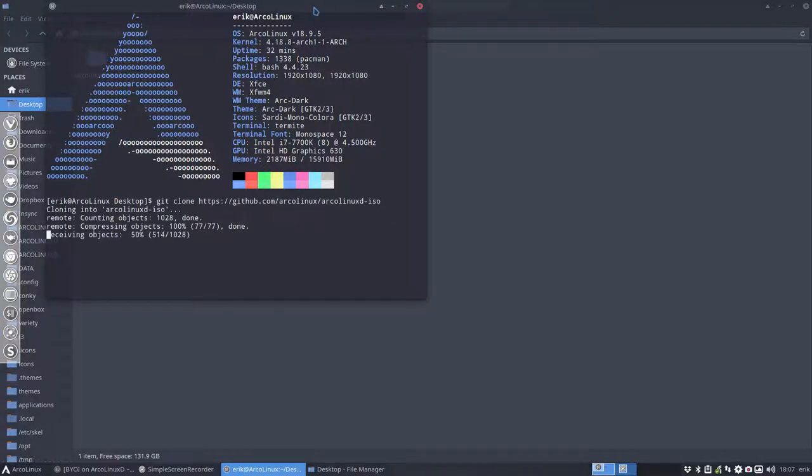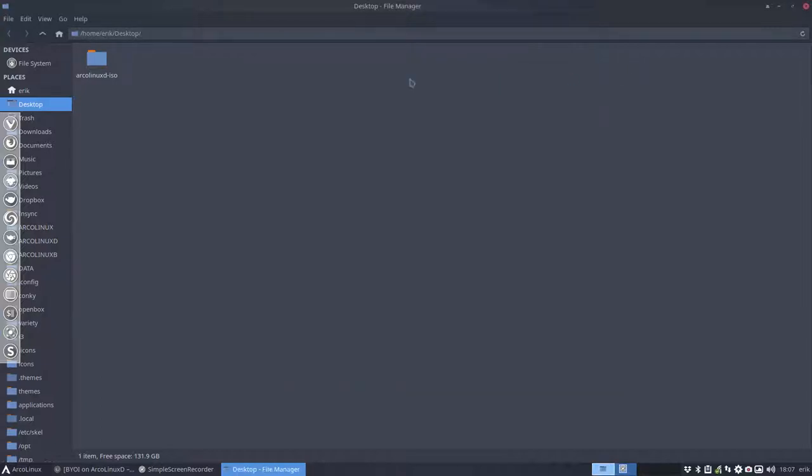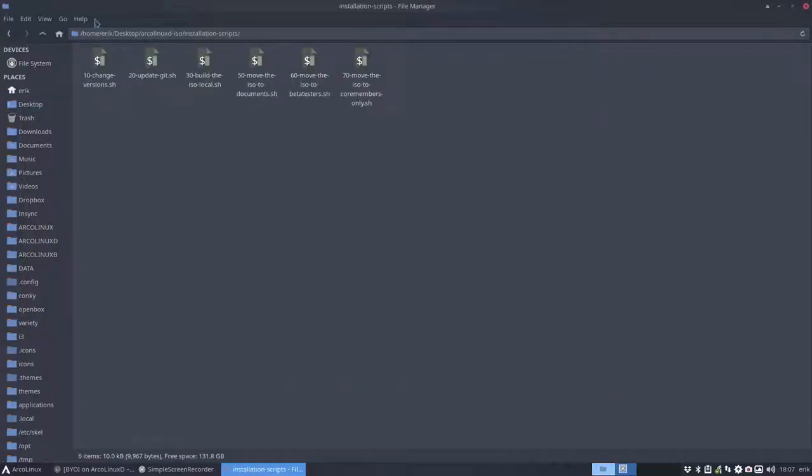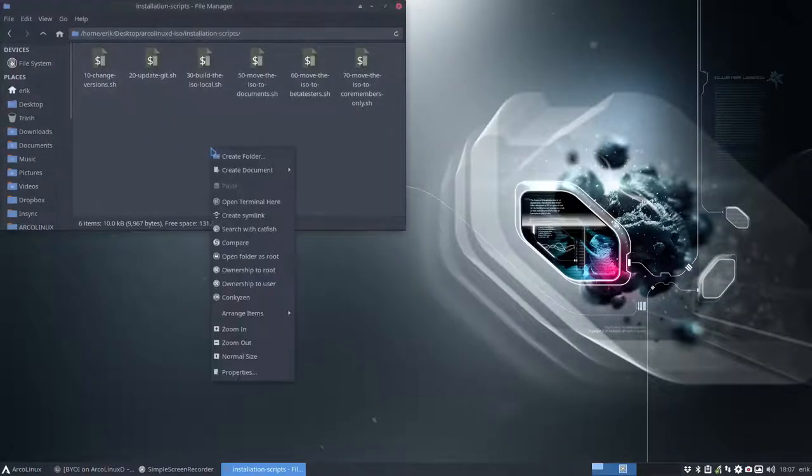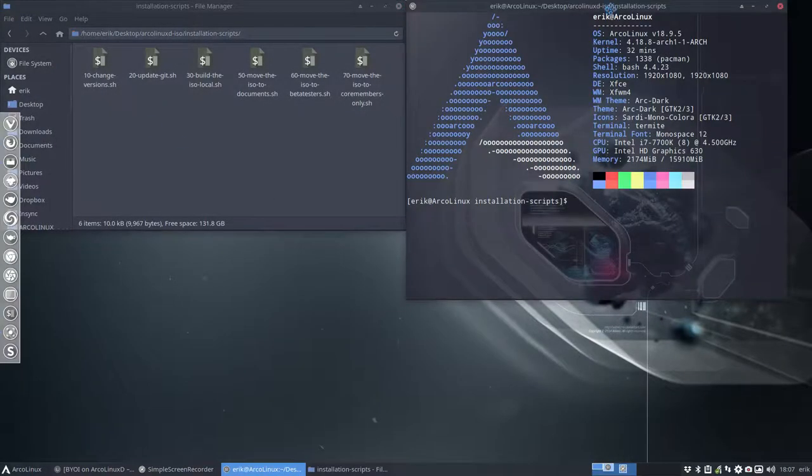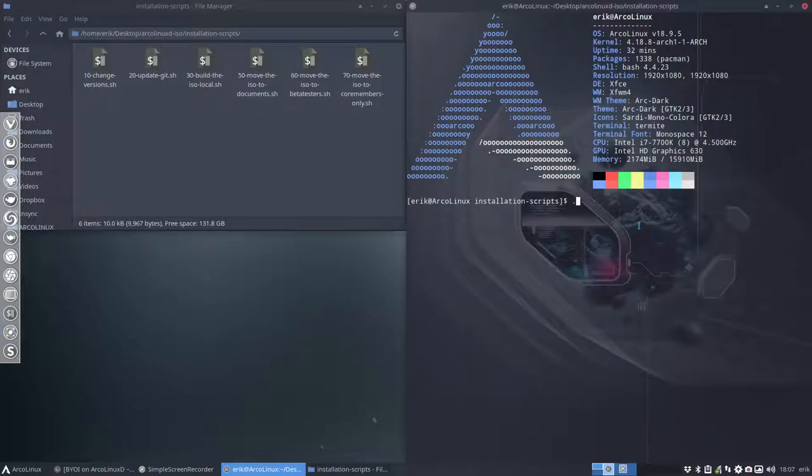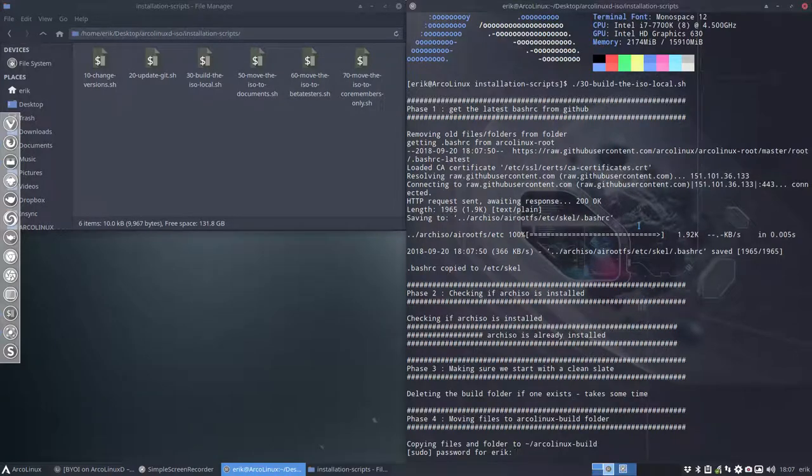This means that we get a dump of all the files that are online and what we should do is go to installation scripts. I always do it like this, right mouse click, open terminal, make this one here big. So this is my layout to know I'm building things here, I can't shut the computer down, I need to follow it up.